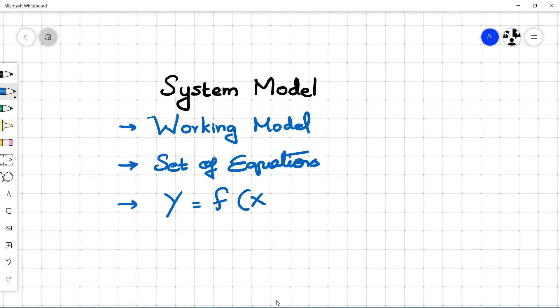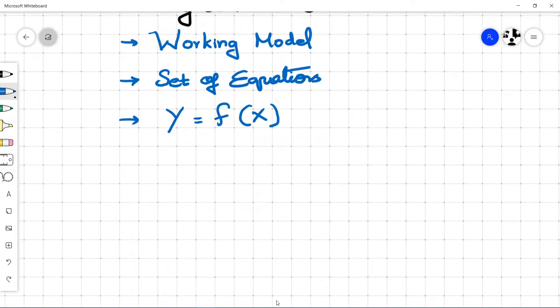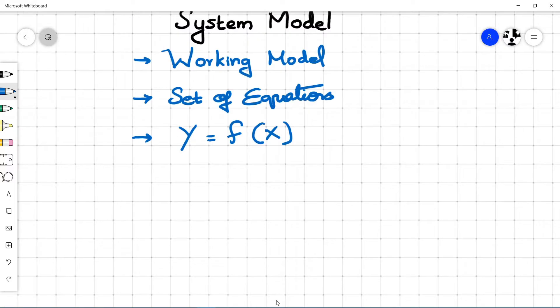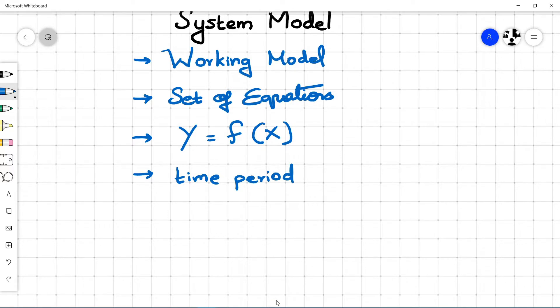In math language, creating output as a function of input: y = f(x). This model can be simulated for a specific period of time — say 0 seconds to 10 seconds — with a time step of 0.01 seconds.